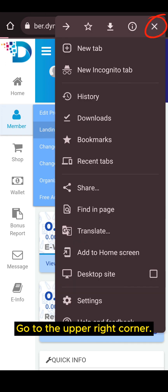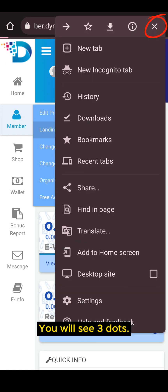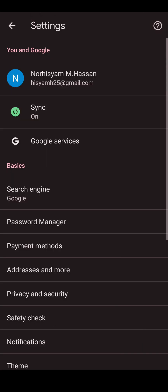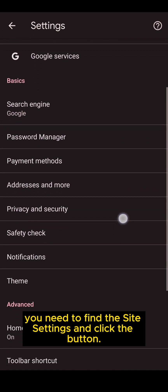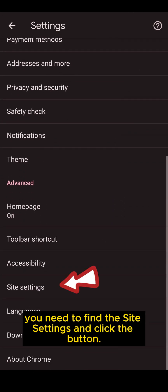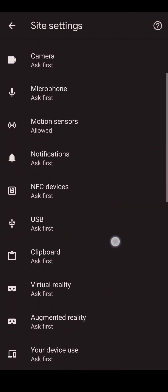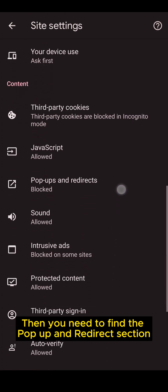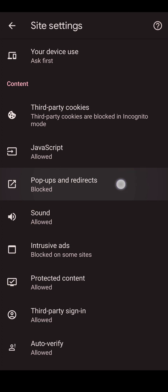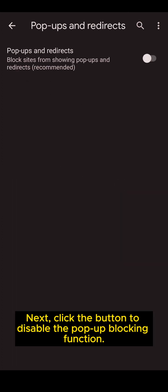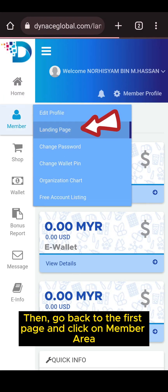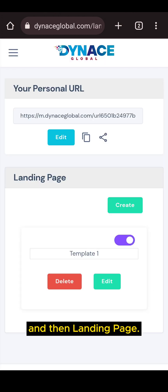Go to the upper right corner. You will see three dots — click the dot. This will take you to the settings section. In the settings section, you need to find the site settings and click the button. Then, you need to find the pop-up and redirect section and click the button. Next, click the button to disable the pop-up blocking function. Then, go back to the first page and click on member area and then landing page.